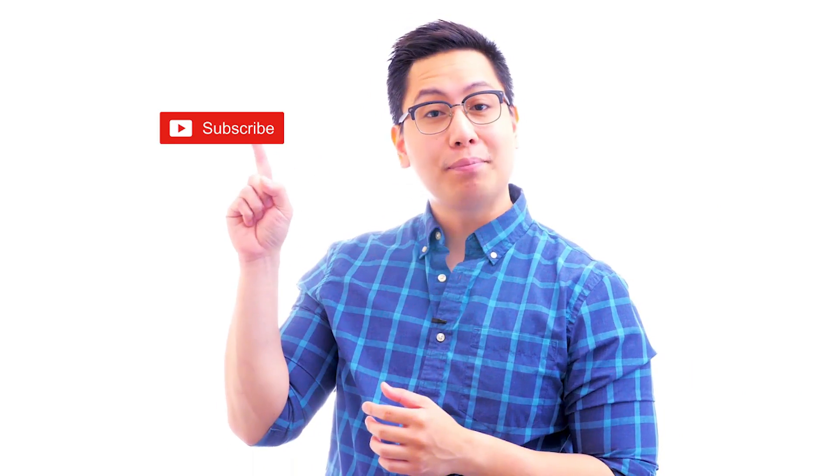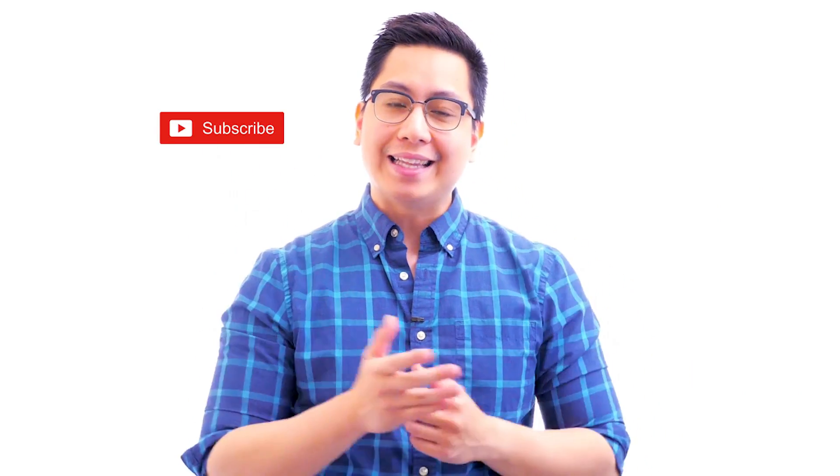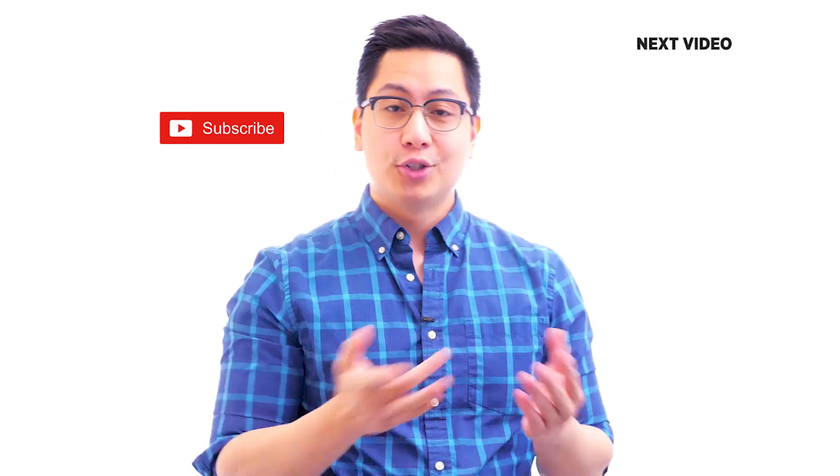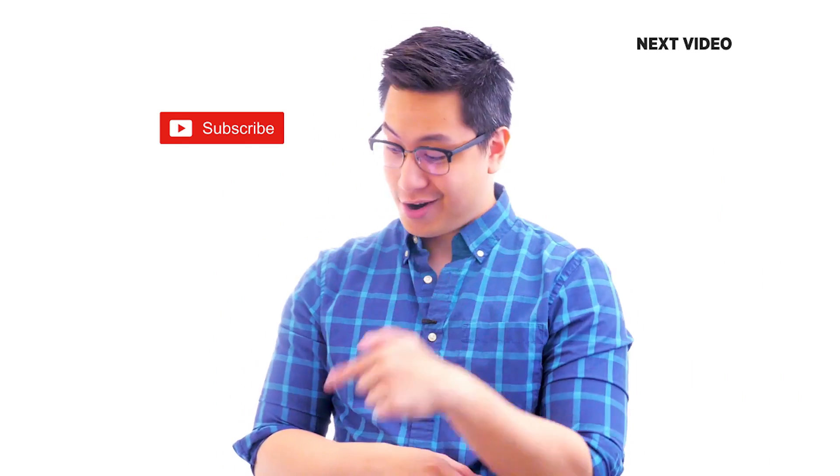Hi there. If you like this video, subscribe to the Simply Learn YouTube channel and click here to watch similar videos to nerd up and get certified. Click here.